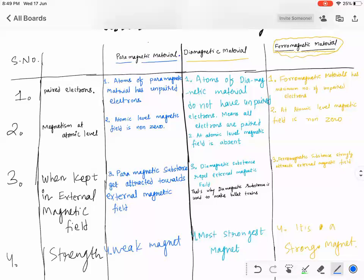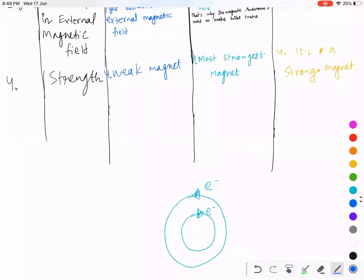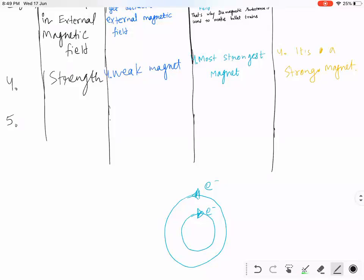Now, do you know this experiment? If you rub a nail with a magnet for a long time, you will observe that the nail acquires some magnetic property.